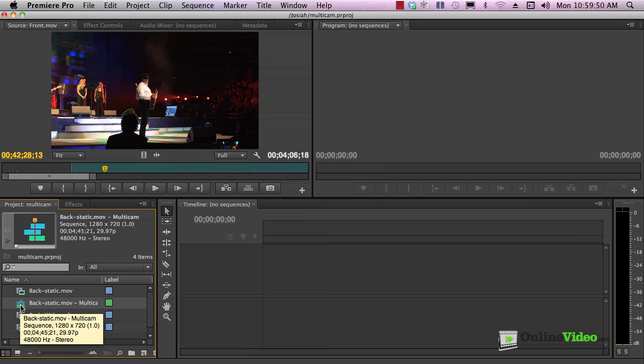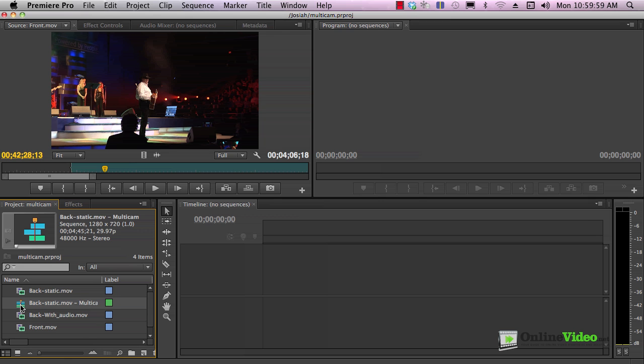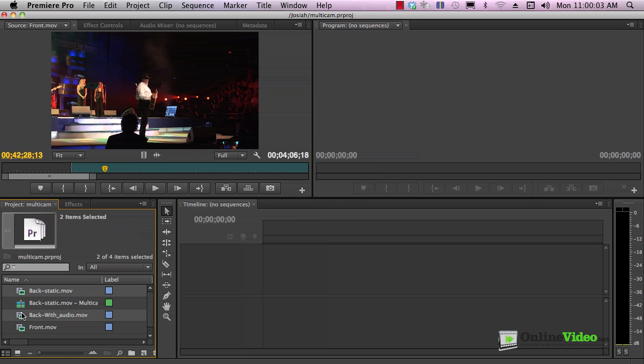Here's your multi-camera source sequence. This is a new beast that appeared in CS6. This was not something that you could do in CS5.5. You still had the options that we saw here. Let me go back and cover those because I kind of glossed over them.